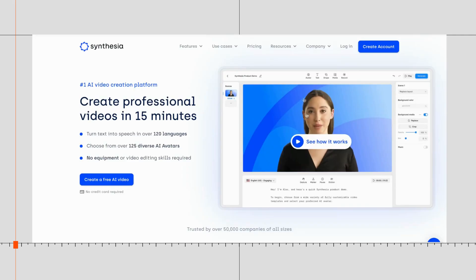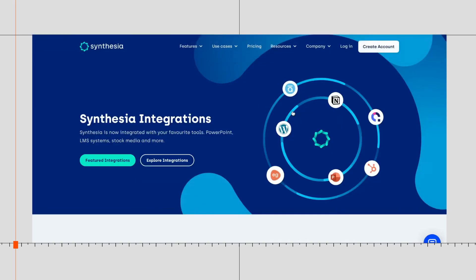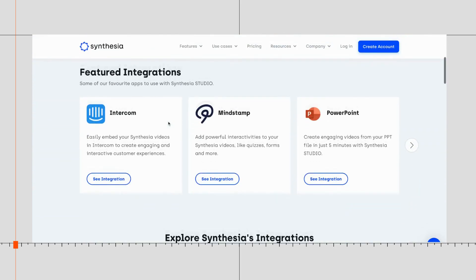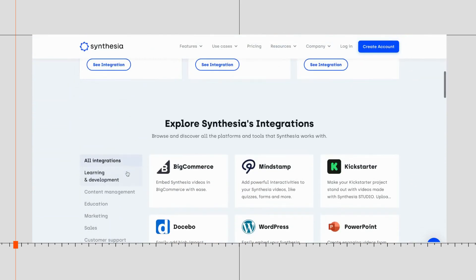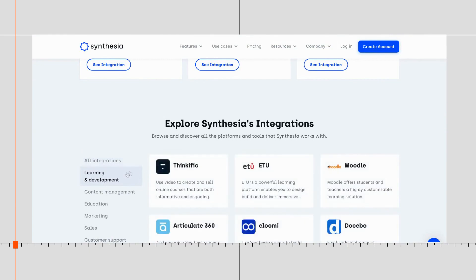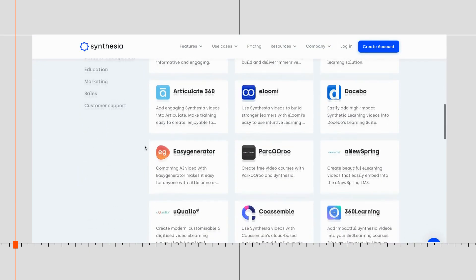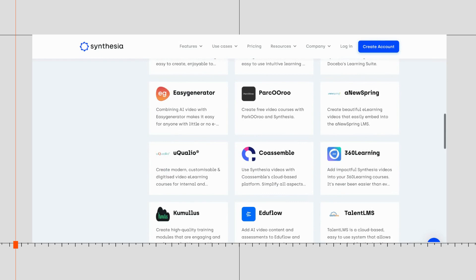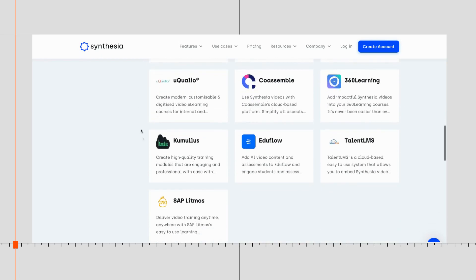Next, it's time to distribute your new video to your employees. You can distribute the video through the LMS of your choice, either individually or as part of existing safety training courses. We have collaborated with some of the most popular platforms to make the distribution process even easier for you.